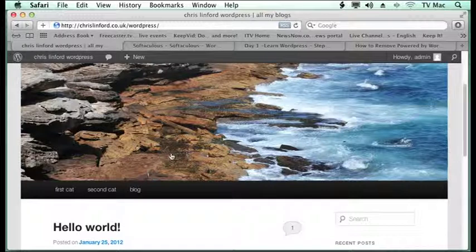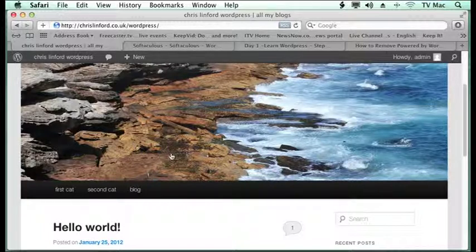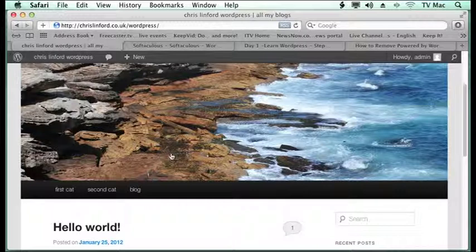Previously we've looked at making menus and pages. It's a decision to make. Do you want to use posts or do you want to use pages or do you want a combination of the two?